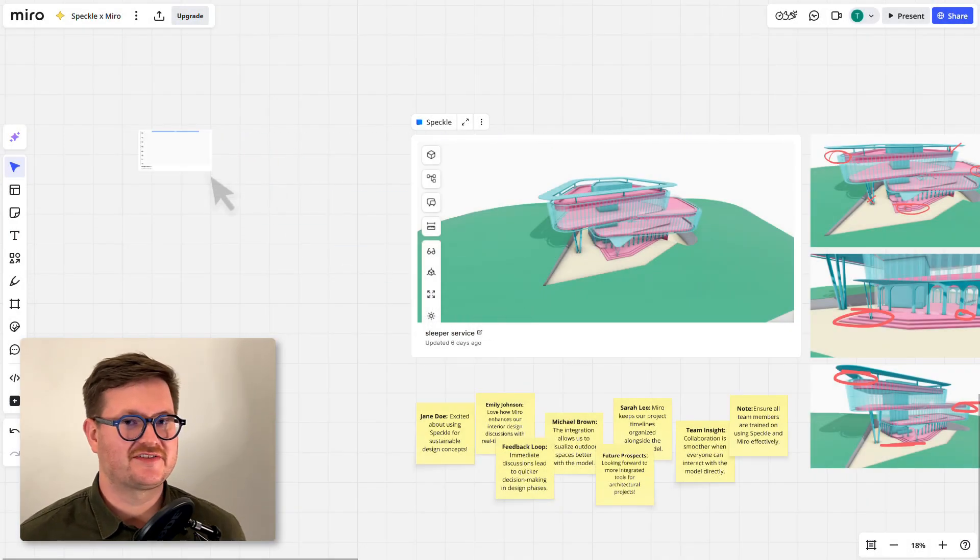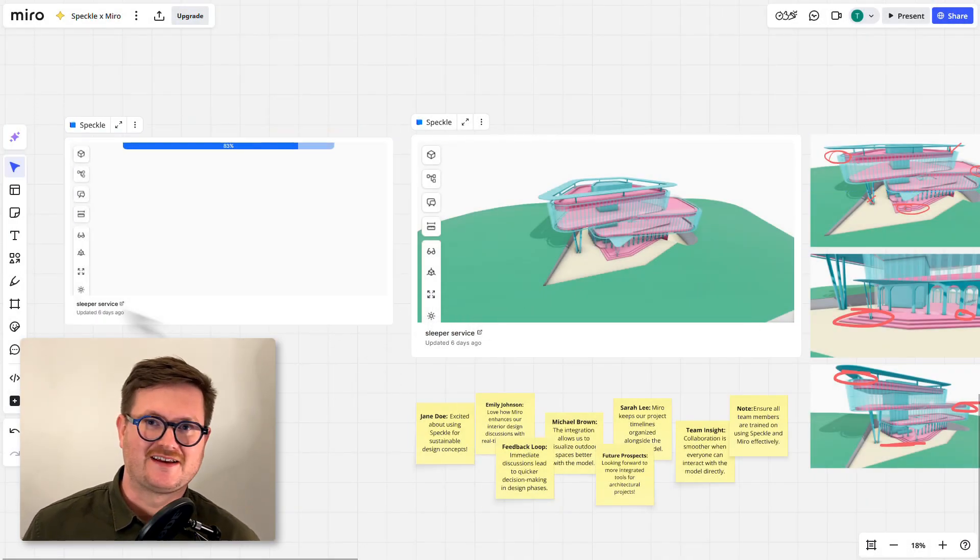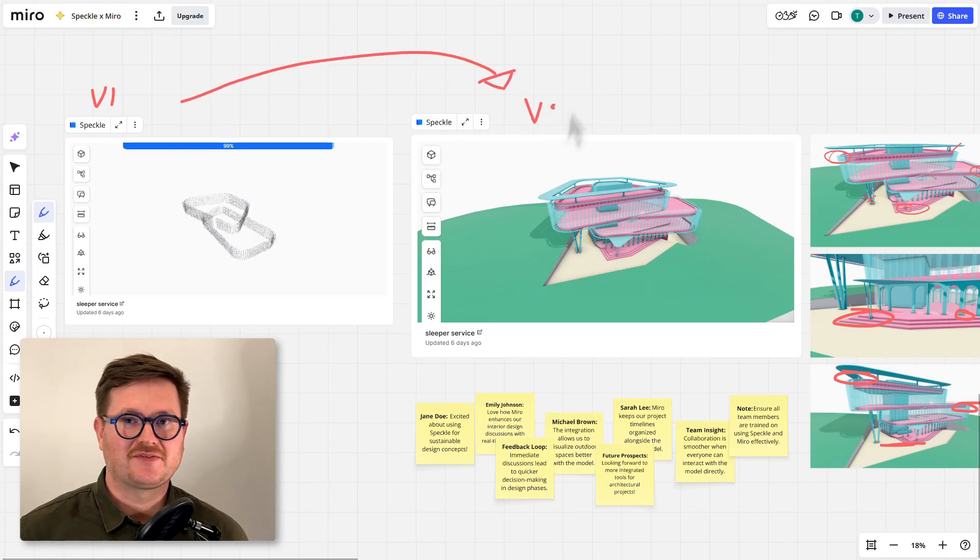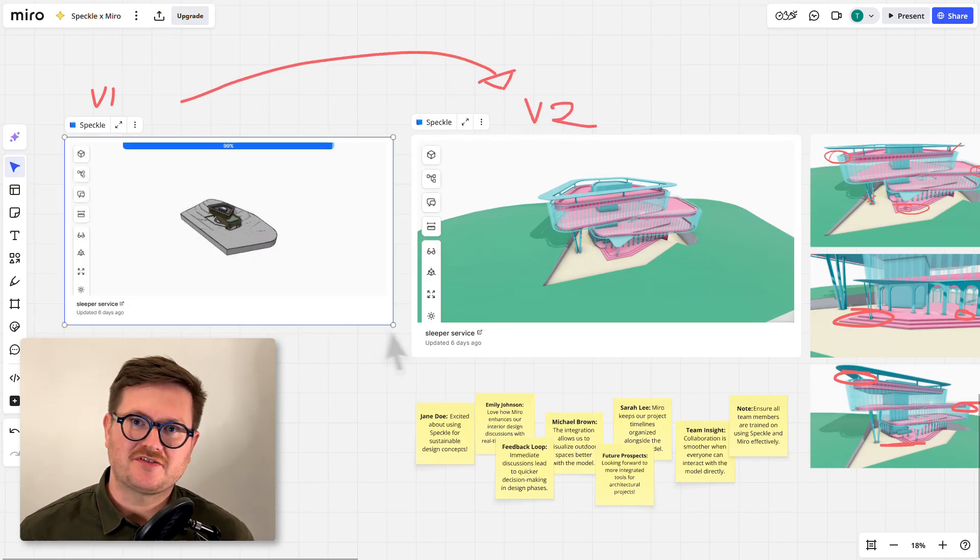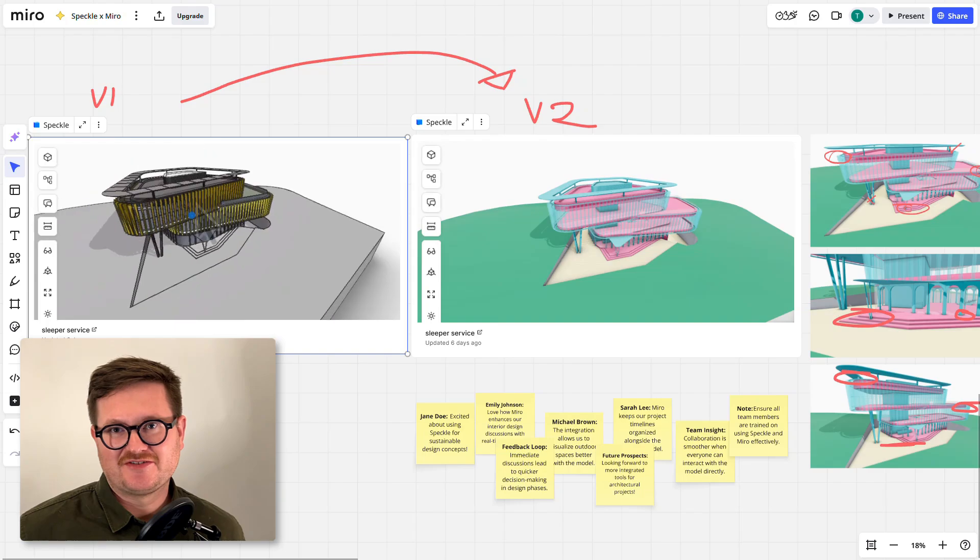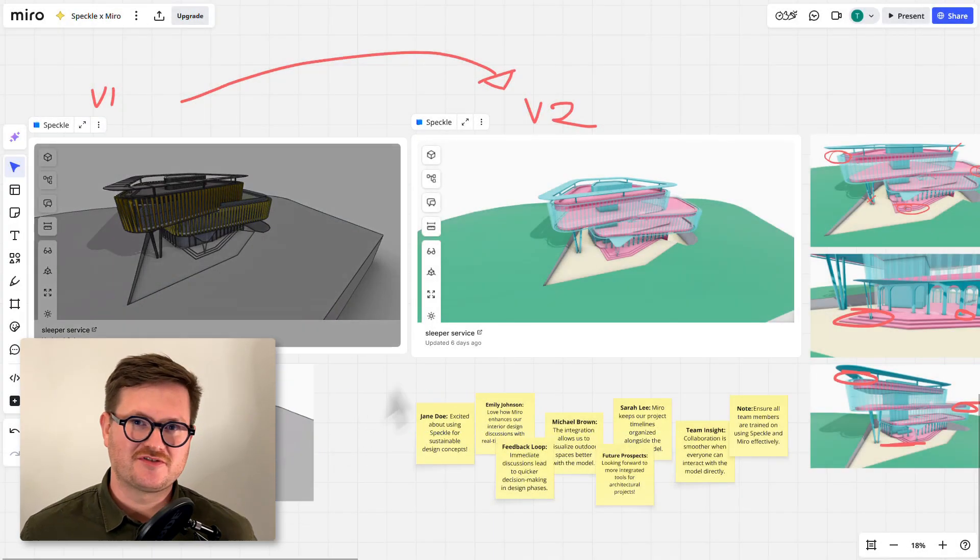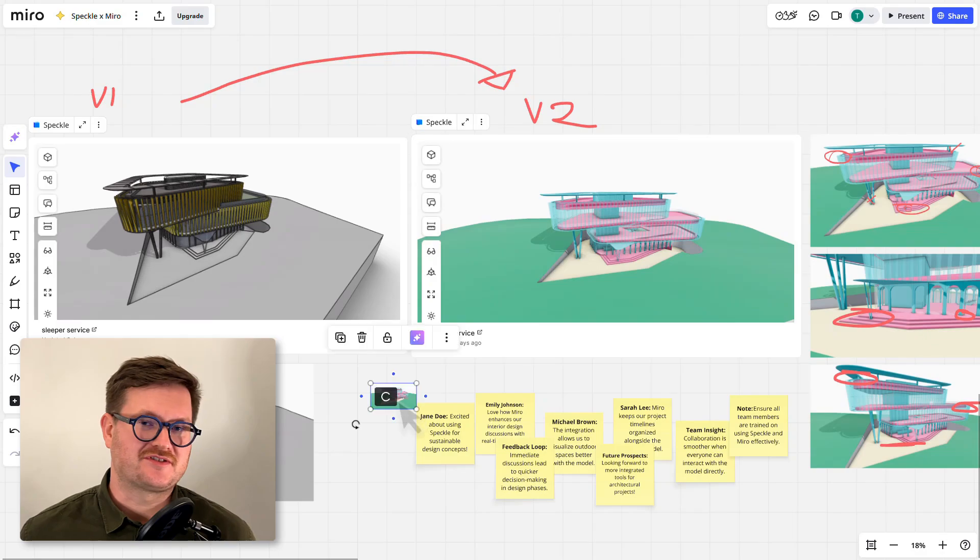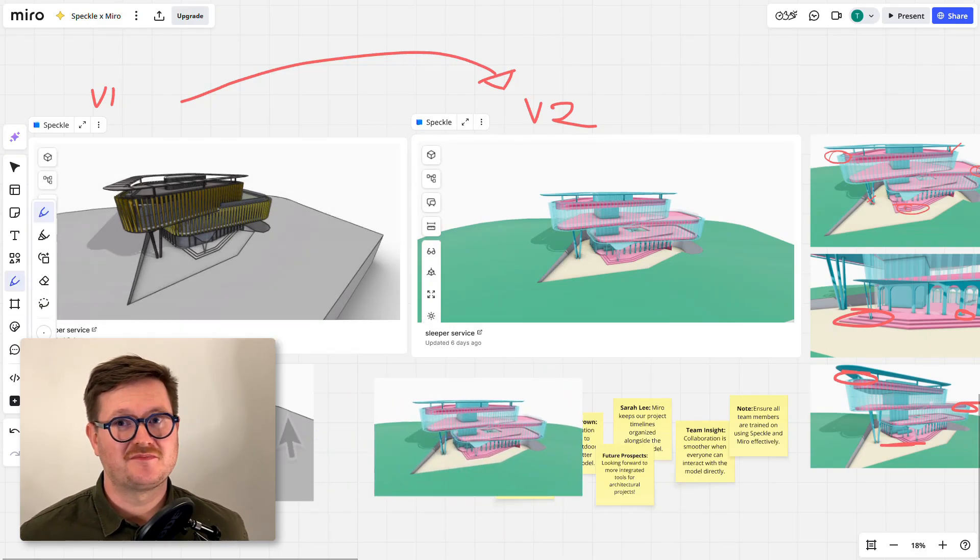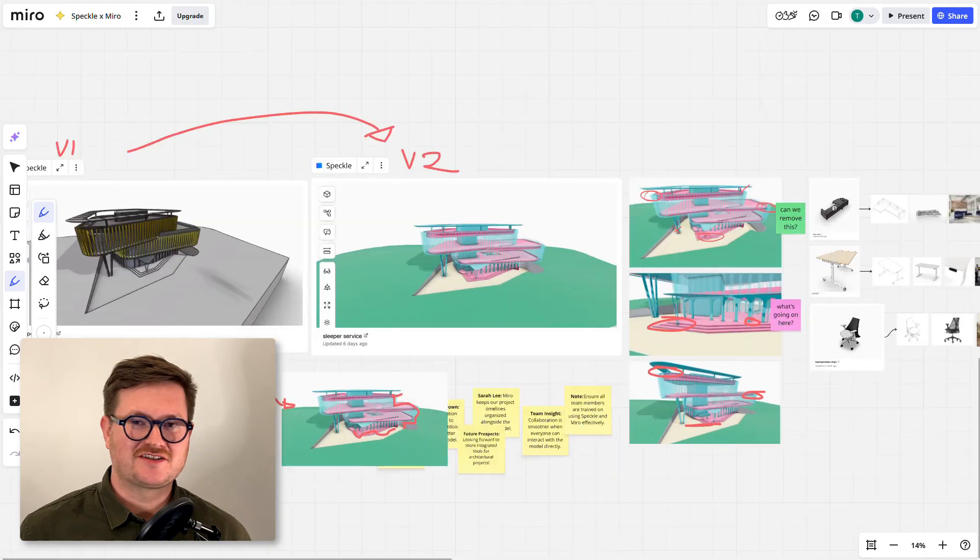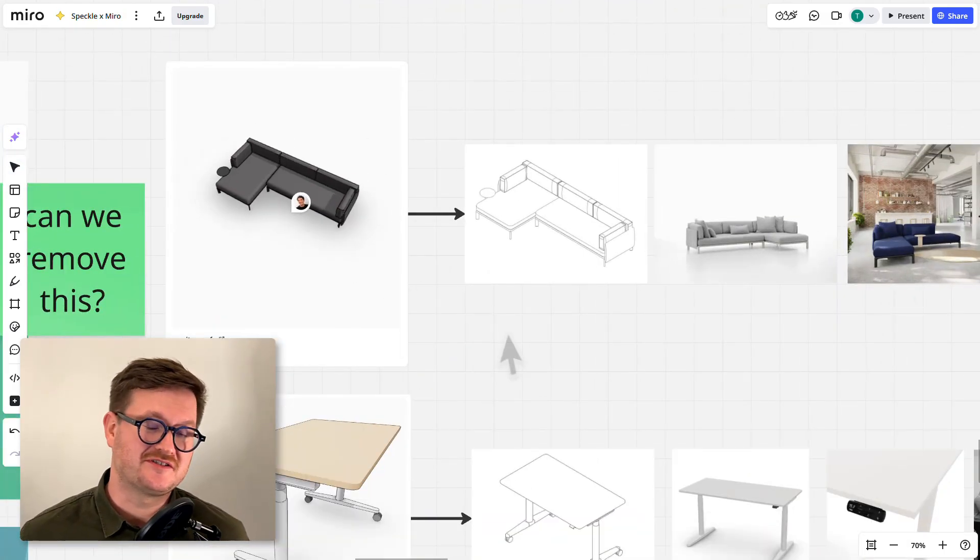But there's some additional things you could look at if you want to get a little bit more advanced. One of these is embedding specific versions of your models within Miro. What this lets you do is have a really good ledger of all the design iterations that you've gone through with your team. Combined with Miro's note-taking and whiteboarding functionality, this becomes a really powerful workflow for you and your team.